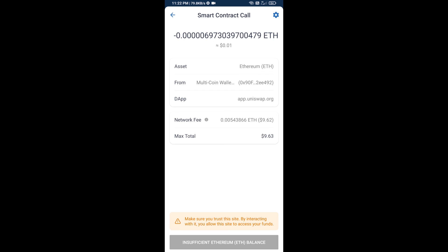So guys, I have only shared the technical process, not financial advice. Invest in cryptocurrency at your own risk. Thanks for watching.